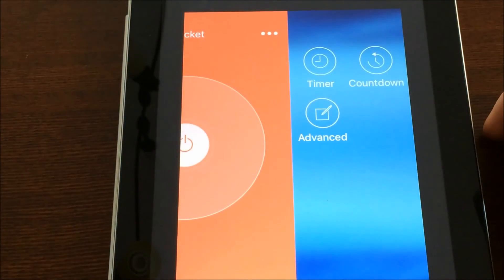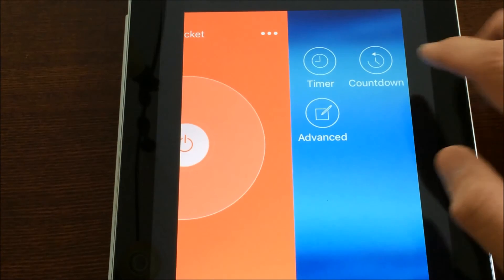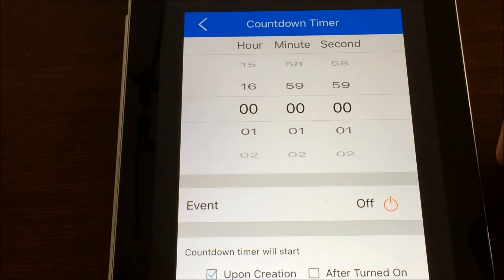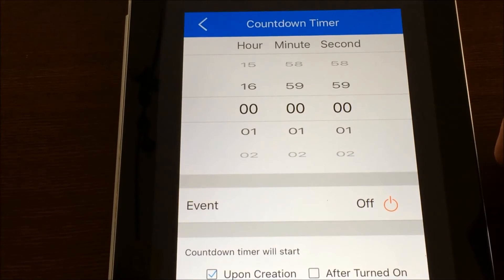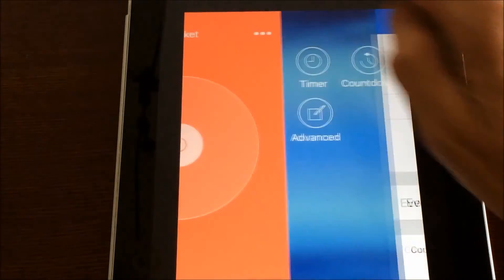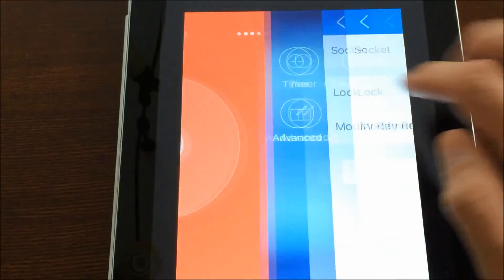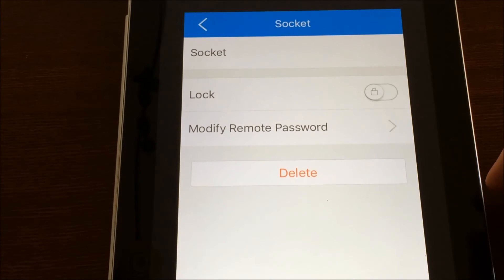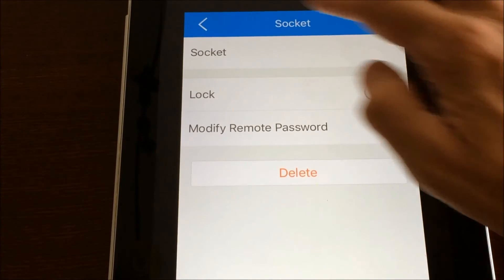It also has some features of like a countdown timer. So if you just want it on for so many minutes before it goes off or before it turns on. And then there's also an advanced here where you could set up a password lock if you would like to.